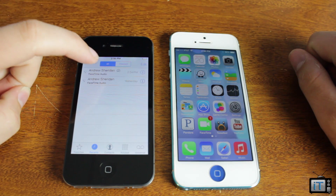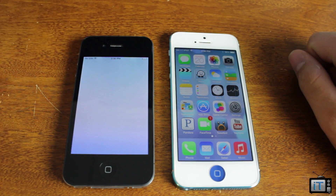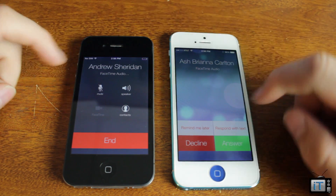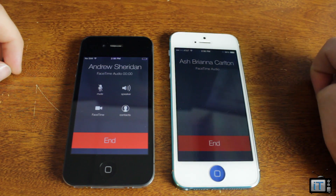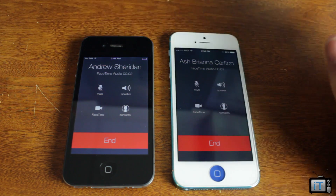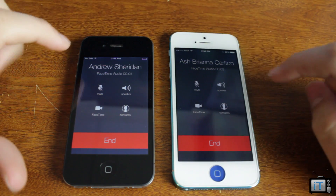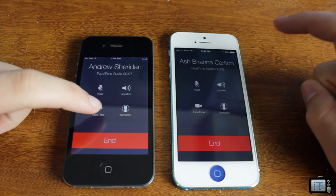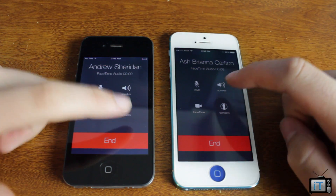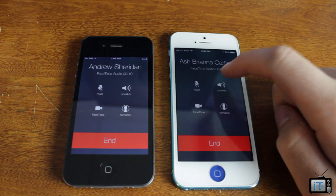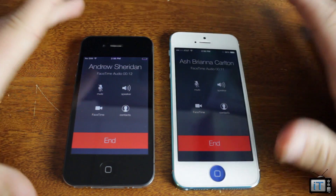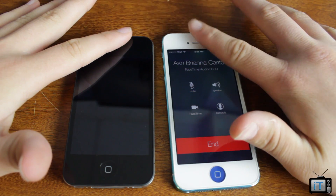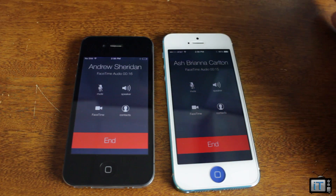I'm just going to go ahead and click right here, and it's going to call. It says FaceTime audio. I'm going to hit answer. I'm not going to put them on speaker because it's going to be echoey. But basically there's speaker, there's mute. You can go right over to FaceTime and contacts. Proximity sensor still works and everything.